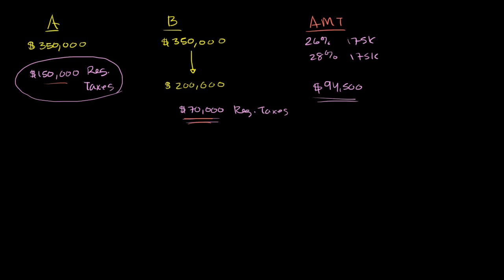Person B, on the other hand, his regular taxes, after all of his deductions, came out to $70,000. So he has to pay the AMT because the AMT is higher than his regular taxes. So this is what he pays.